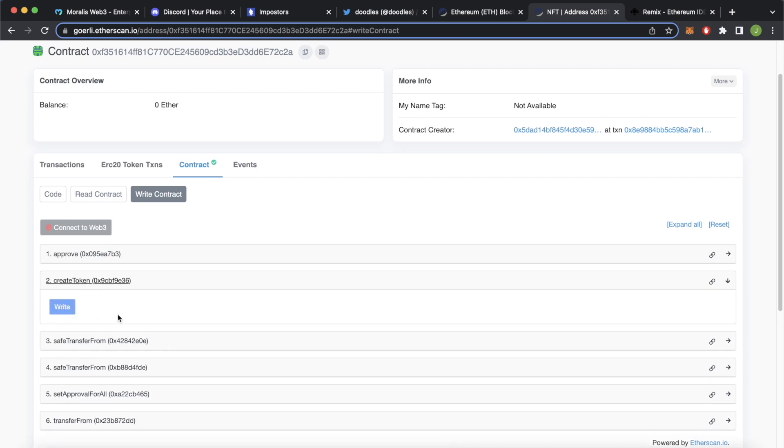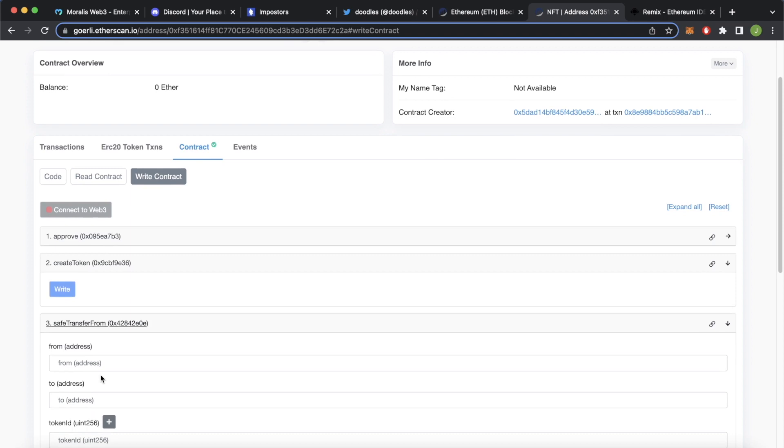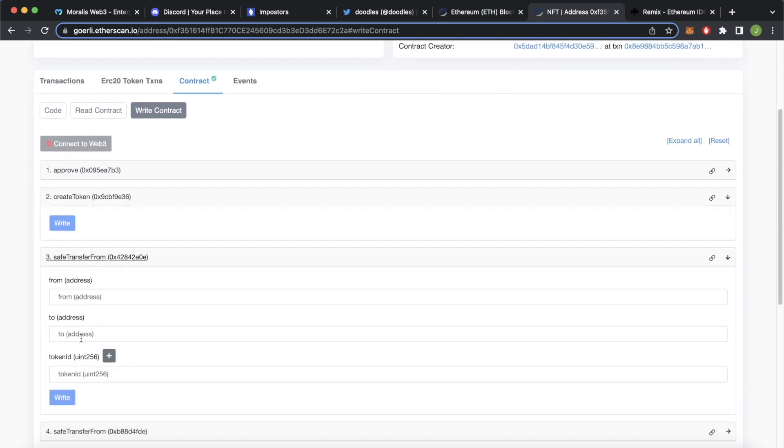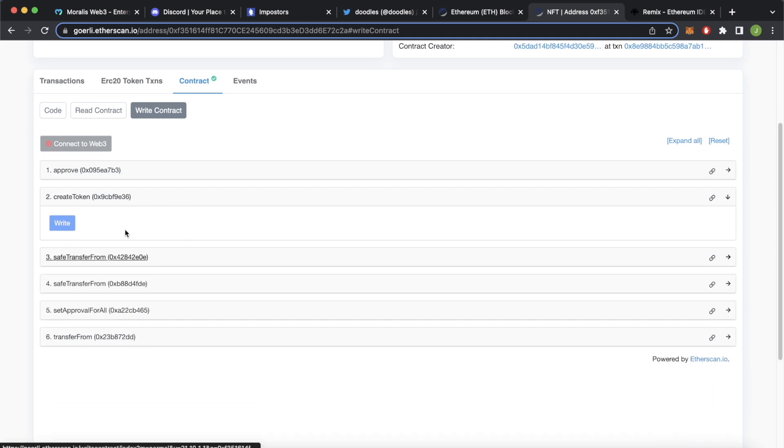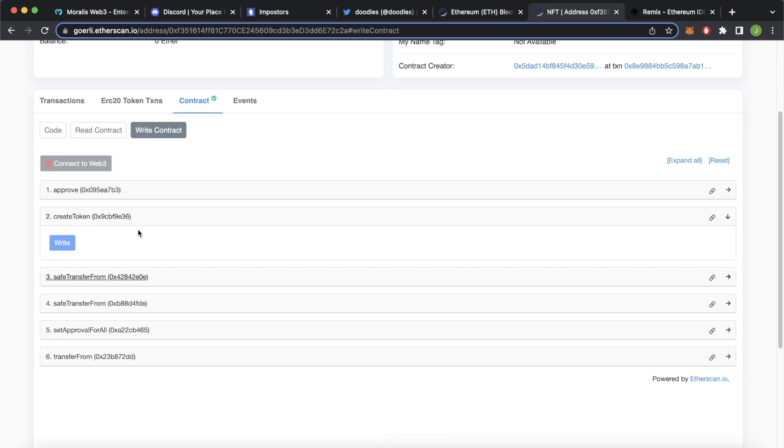In our case, it doesn't take any inputs. But if you check one of the other ones, for example, here, or the transfer function, you'd select the address you want to transfer it from, to address and the token ID you want to transfer. In some cases, the create token function or the mint function could have a number of NFTs you want to mint and the value associated with it. So you'd have to provide those over here.